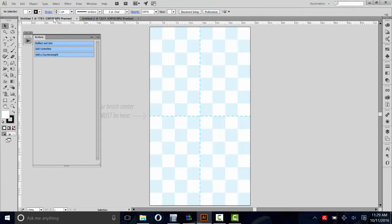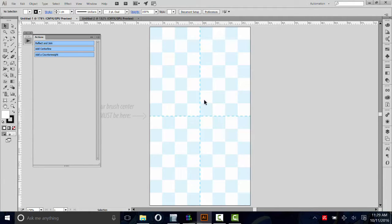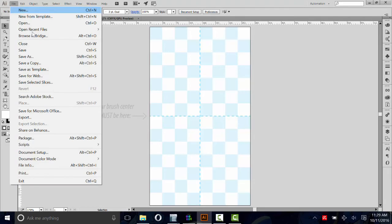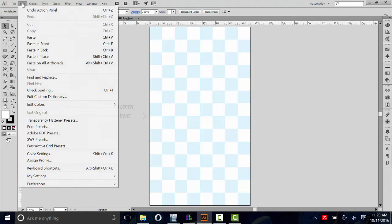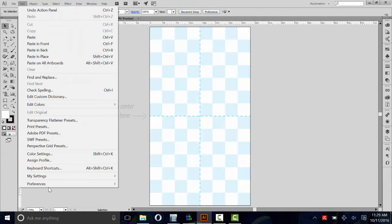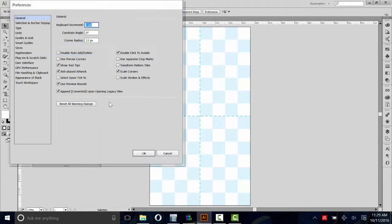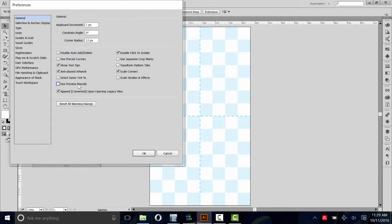When you make a brush, it's really important that it's 275 pixels wide, exactly. To make sure we make the brush properly, we've got to change two settings. Go to Edit, Preferences, and then up to General. Make sure that Use Preview Bounds is checked. It needs to be checked.